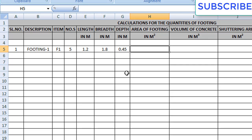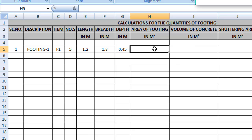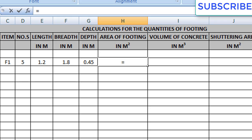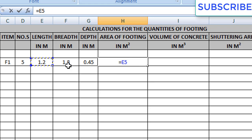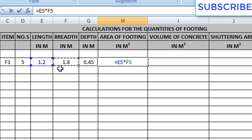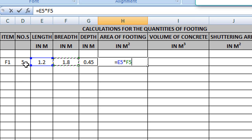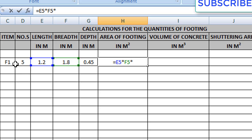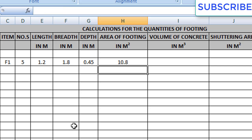Now we have to give the area of footing formula, which is L × B in square meters. Type equals to, select the length cell (1.2), then write the multiplication symbol from the number keyboard, then select the breadth cell. Then multiply this with the numbers, because L × B gives us only the area of 1 footing but we have 5 footings — that's why we multiply with numbers. Now we get the total area for 5 footings.